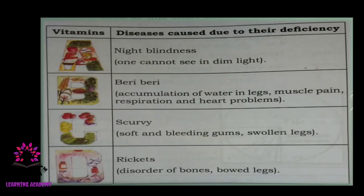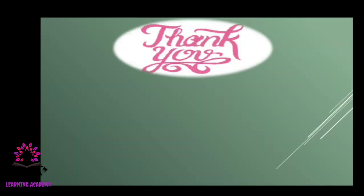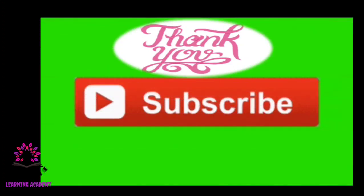Here is a summary chart: vitamin A deficiency causes night blindness, vitamin B deficiency causes beriberi, vitamin C deficiency causes scurvy, and vitamin D deficiency causes rickets. I hope you understood today's chapter. For more videos, please subscribe to our channel. Thank you.